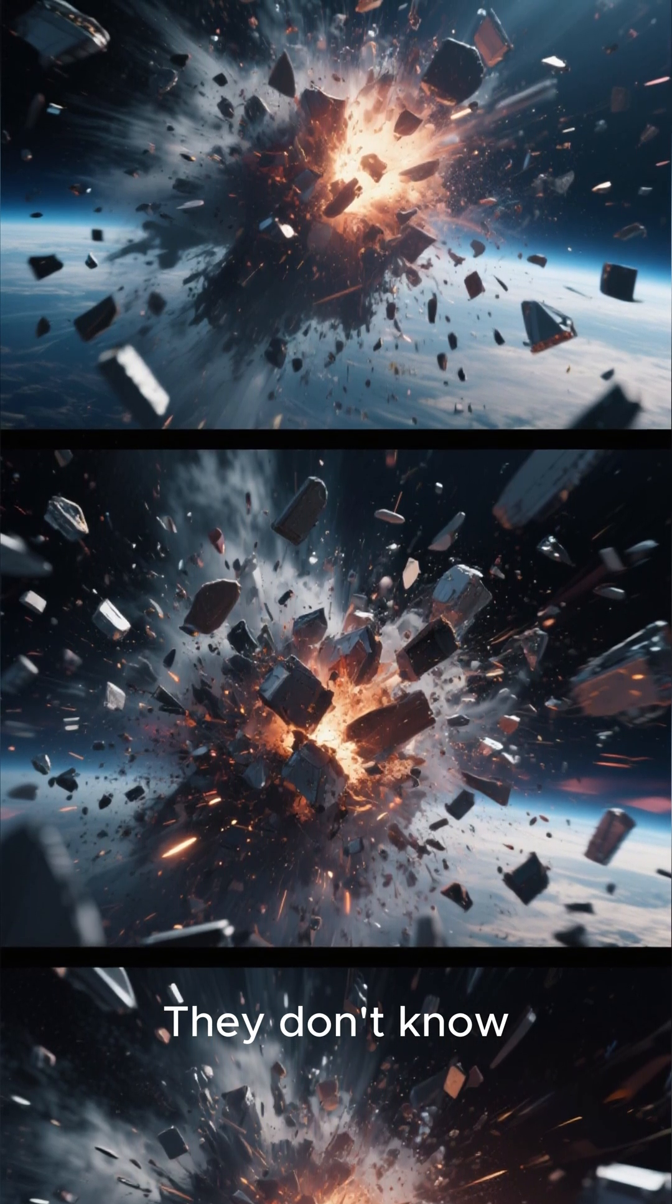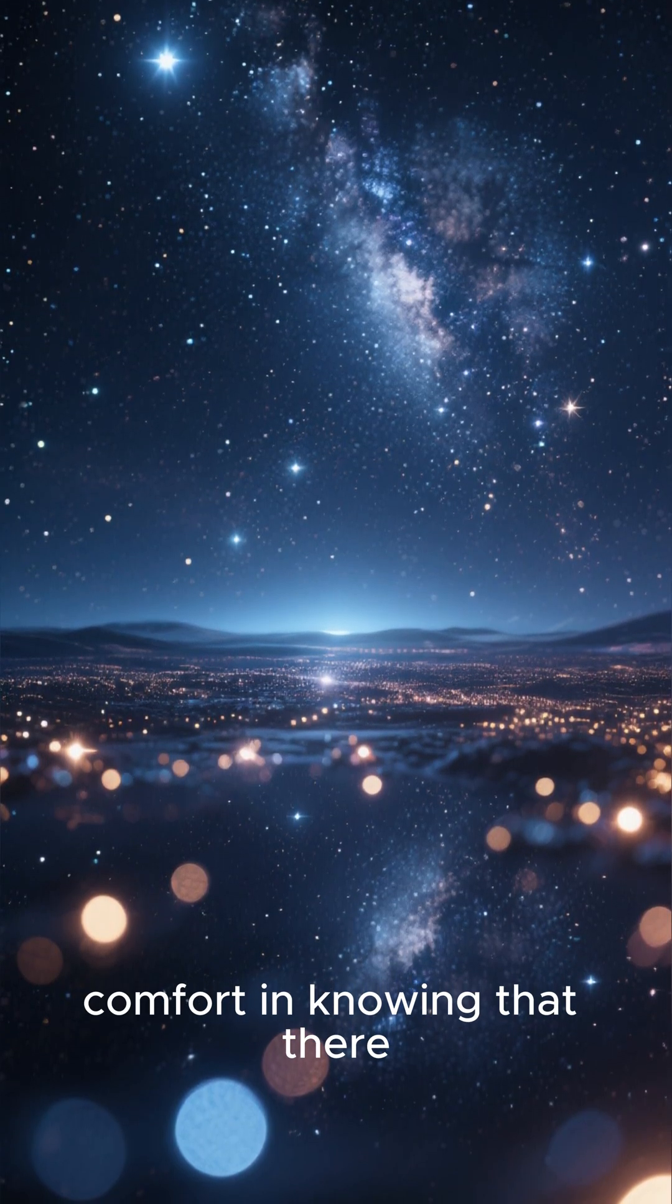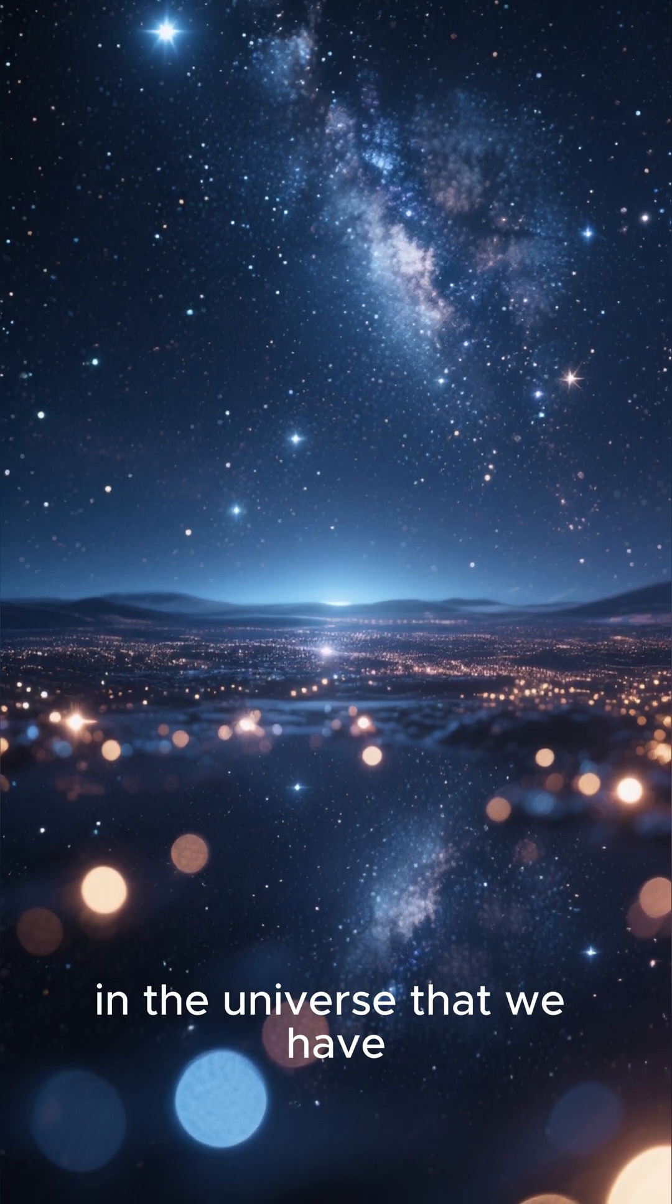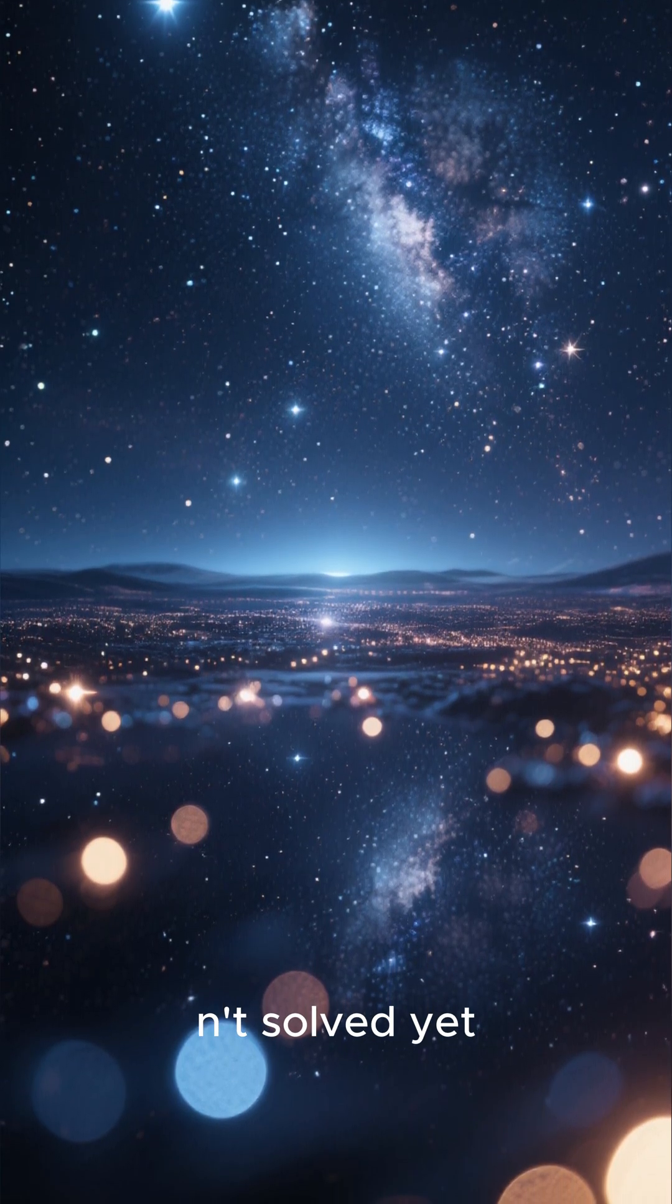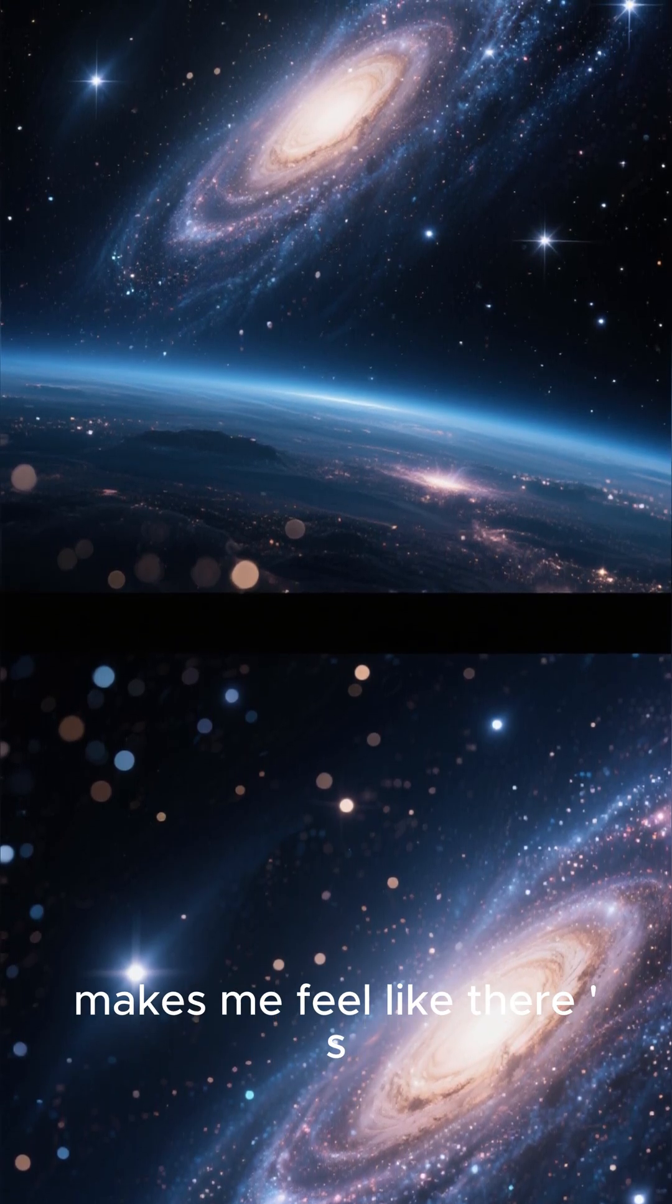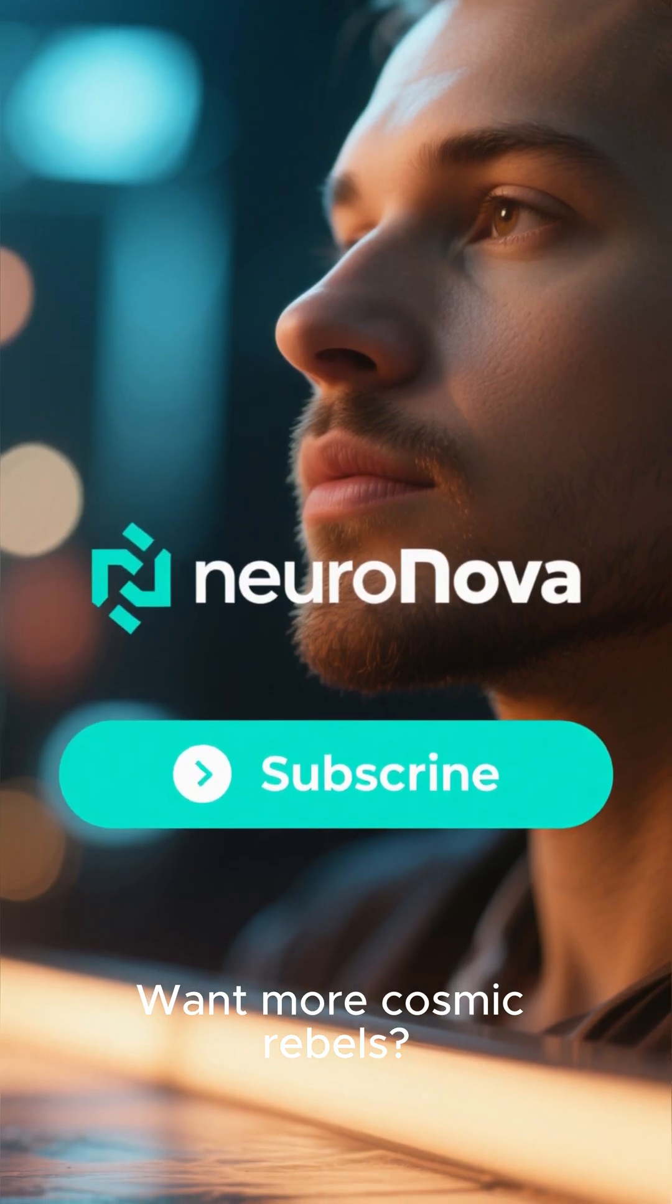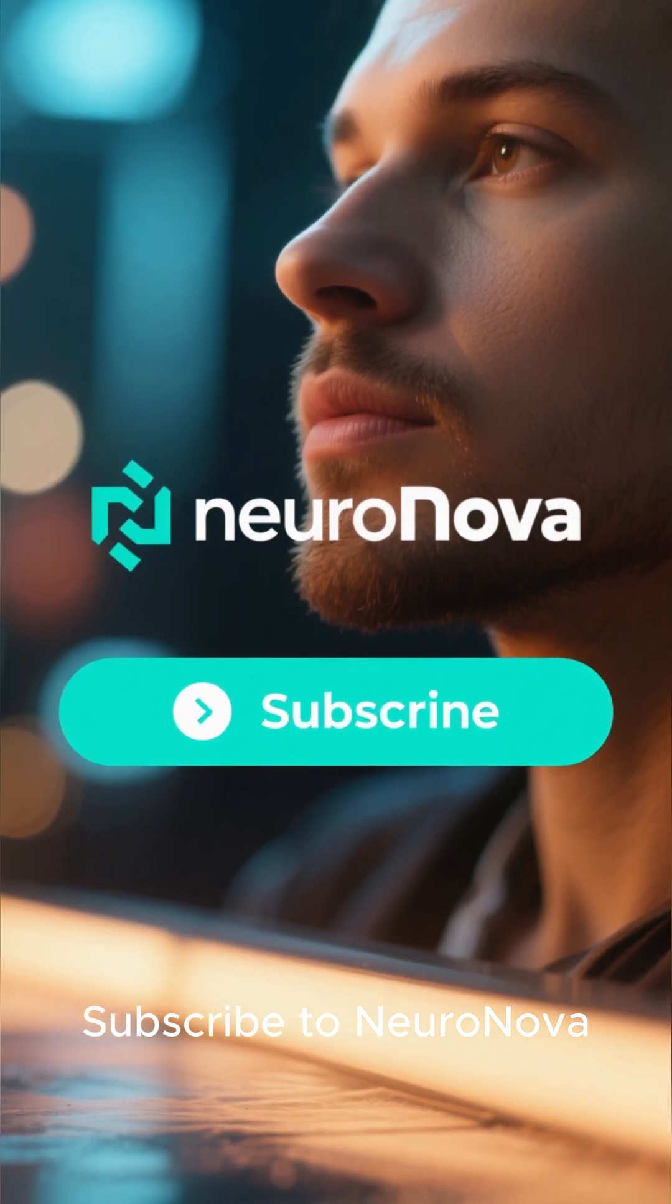They don't know. I don't know about you, but I find comfort in knowing that there are still mysteries in the universe that we haven't solved yet. It's a never-ending source of wonder, and it makes me feel like there's always more to learn. Want more cosmic rebels? Subscribe to Neuronova.